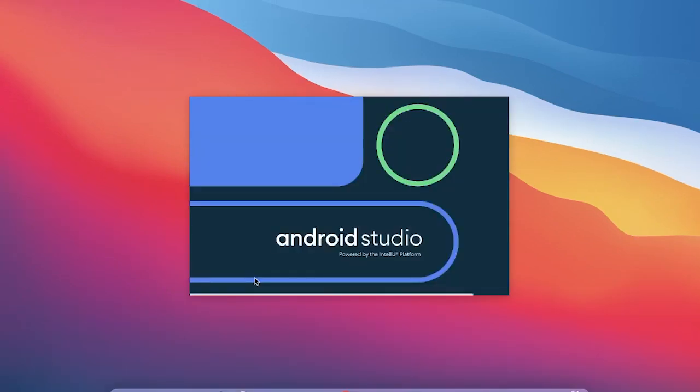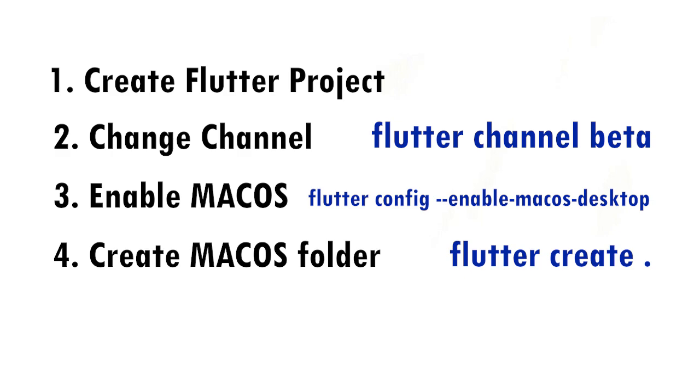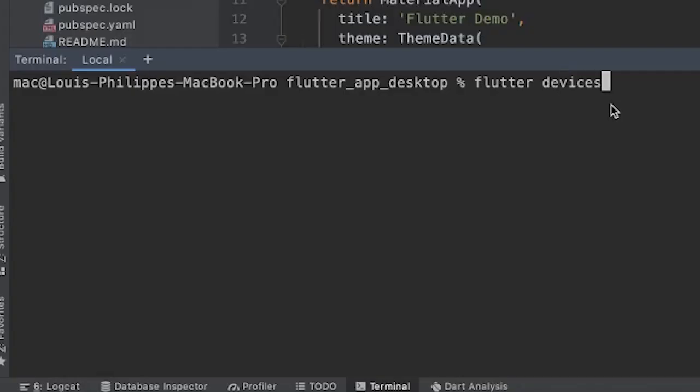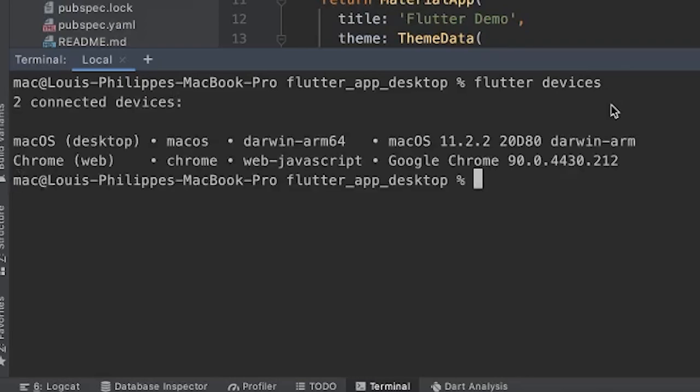And now step number four, we will need to create our macOS folder. First, we will just write Flutter device just to see if the device is available. Right now you can see that the macOS device is available.